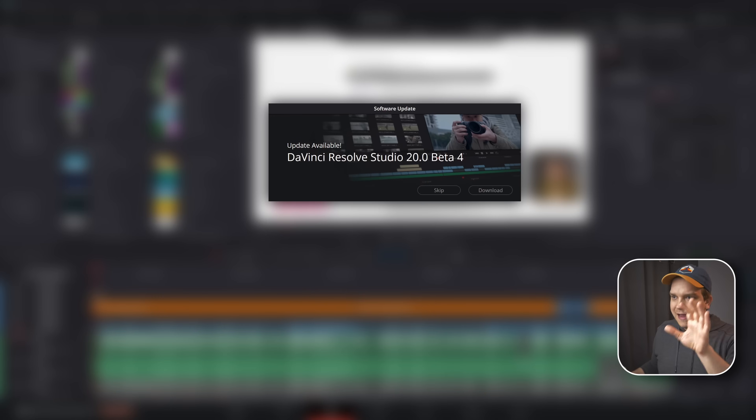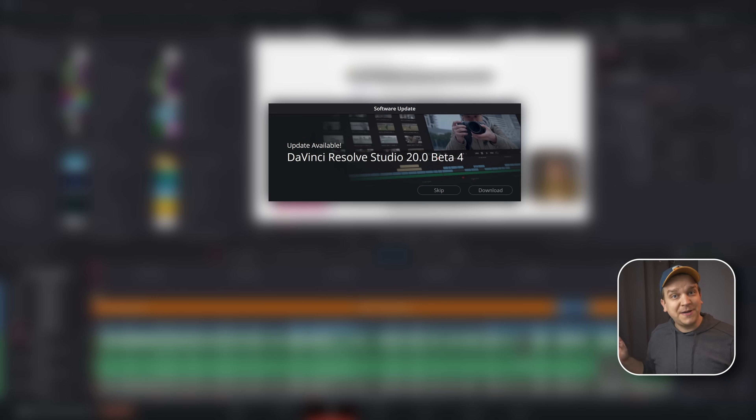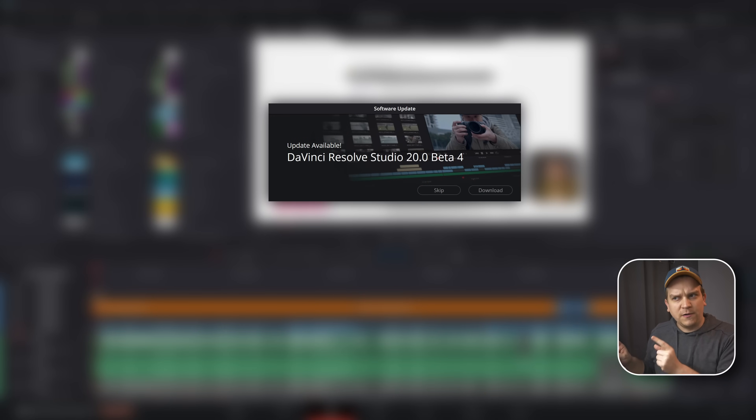I have Beta 4 for DaVinci Resolve 20 installed, but when I opened up Resolve today, I had this pop-up showing me that an update is available — Beta 4 for DaVinci Resolve Studio 20.